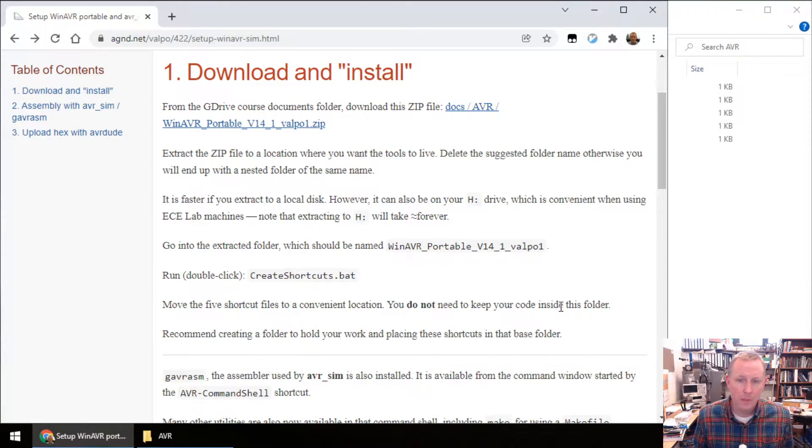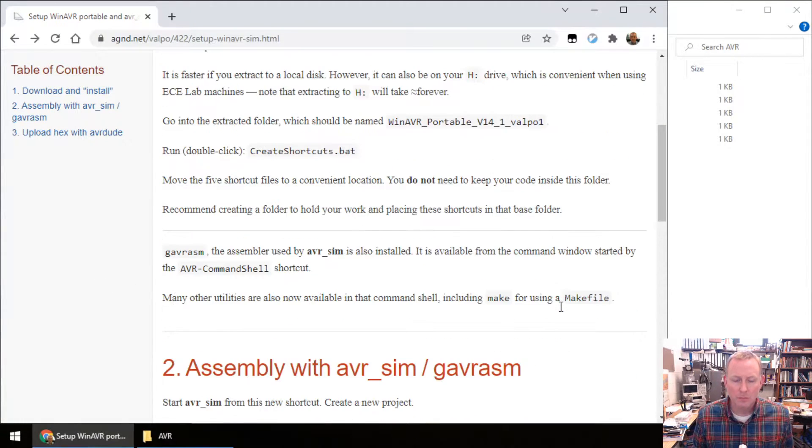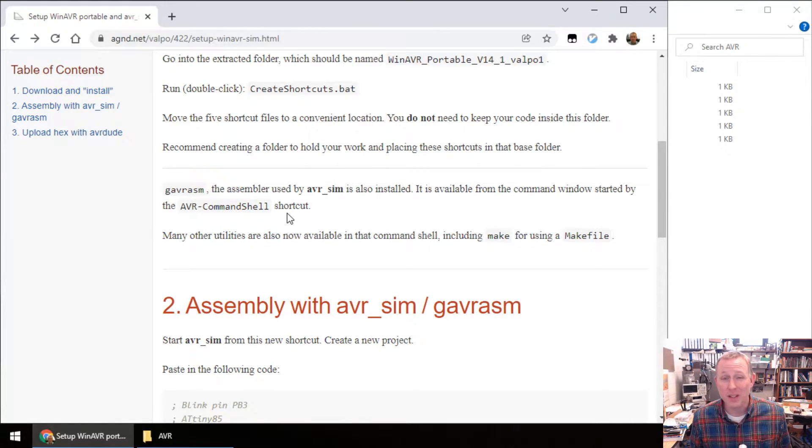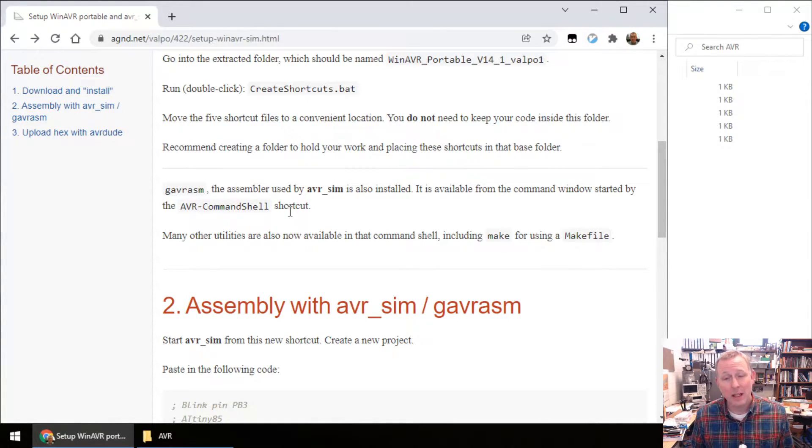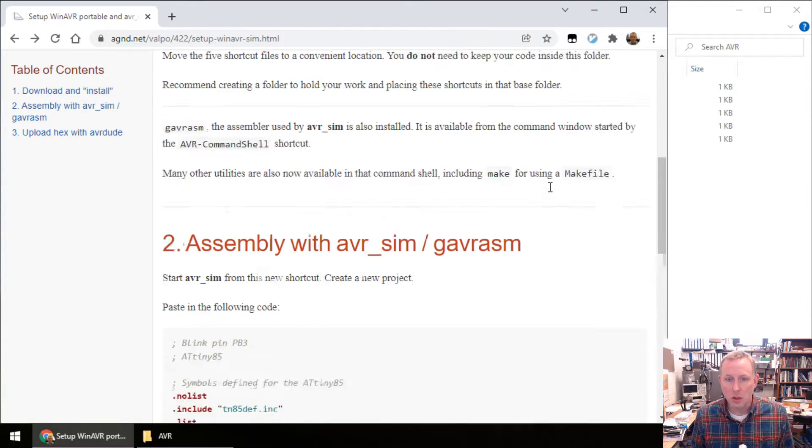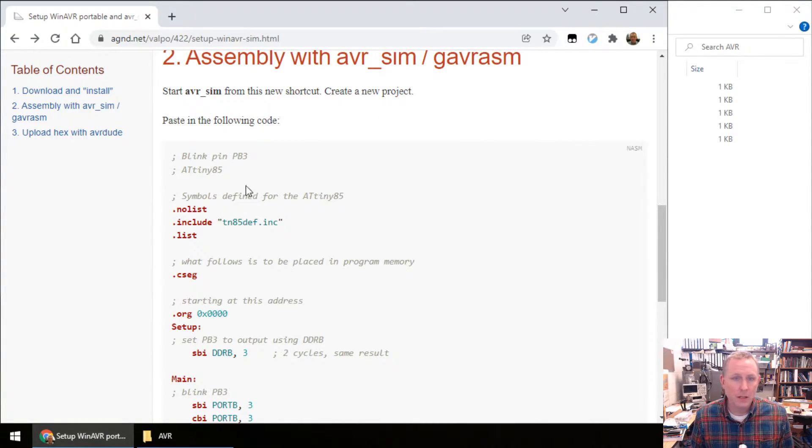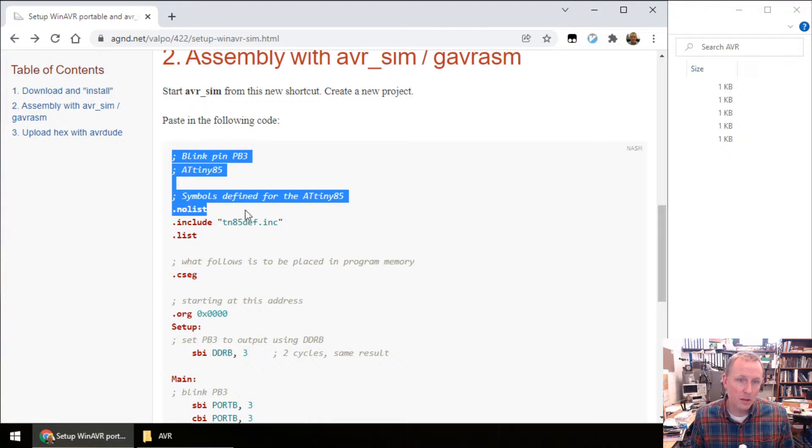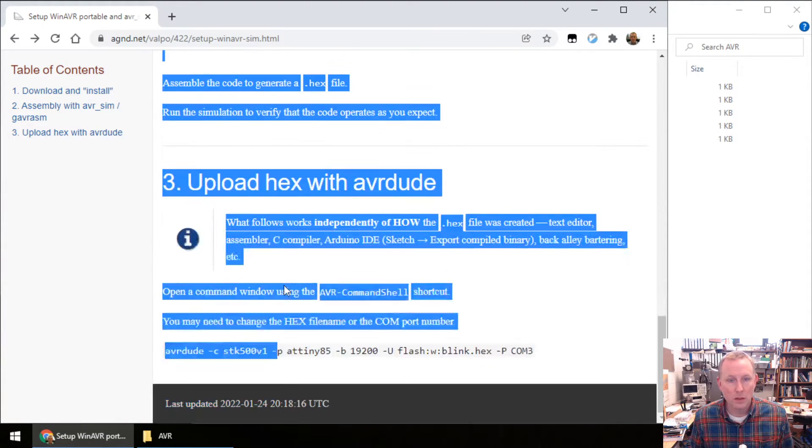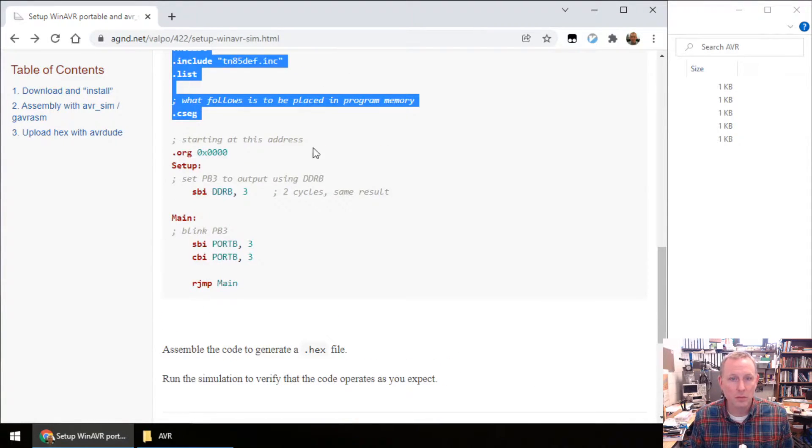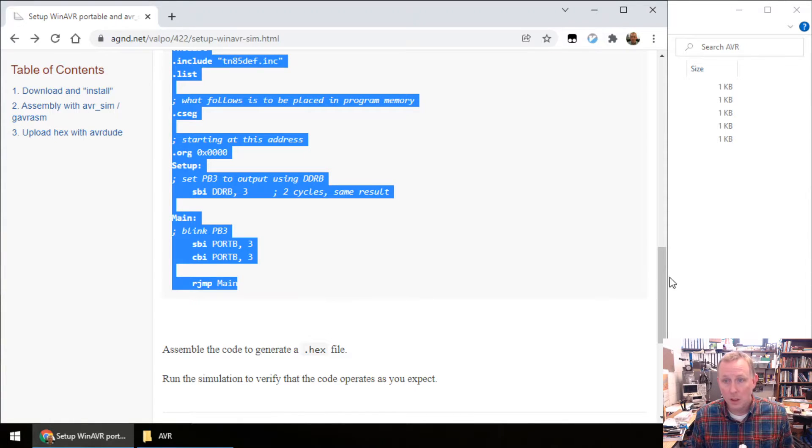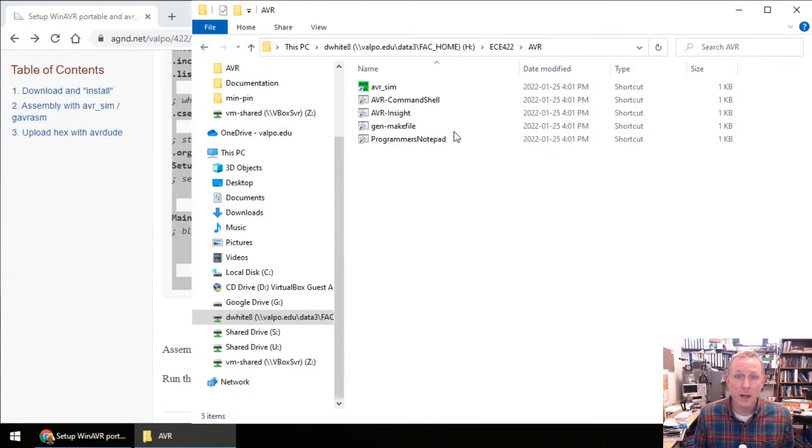What's next? G-A-V-R-A-S-M is the assembler that's part of AVR-SIM. It's a command line program, so we're not going to see it in a shortcut. Next up, we're going to copy assembly code. It's going to be for AVR-SIM. Copy that.